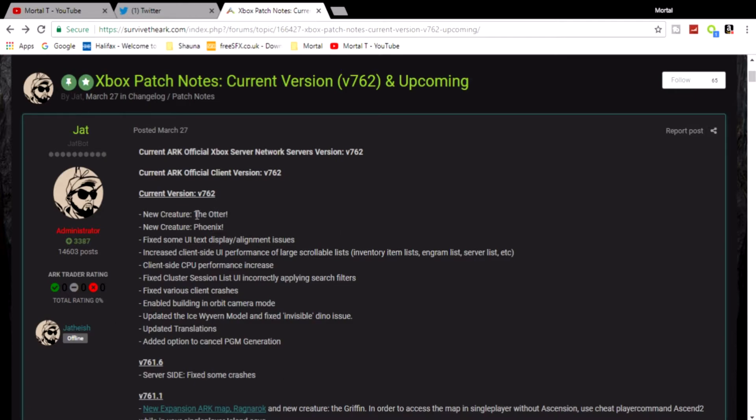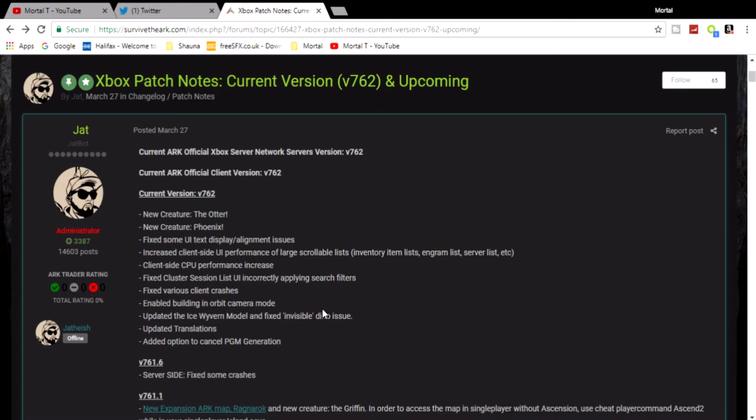Let's get back to the patch notes. Here are the patch notes for Xbox 762. Like I mentioned before, we got two new creatures which are the Otter and the Phoenix. The Phoenix is the one I'm most looking forward to, but I'm going to mess around with both of them.